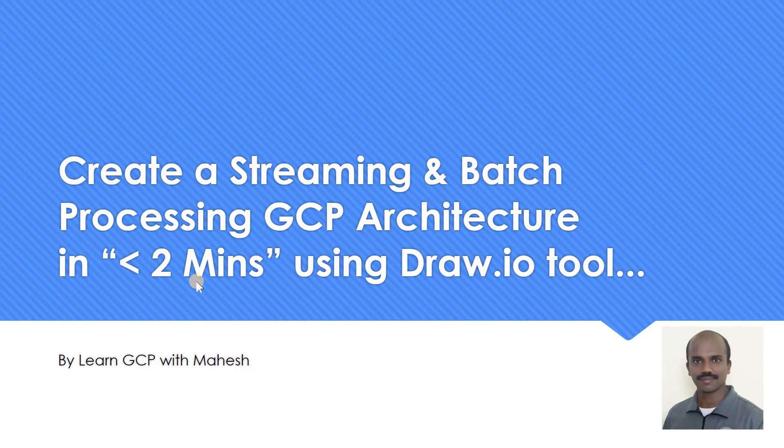I wanted to show you how you can quickly create a streaming and batch processing GCP architecture in less than two minutes using a tool called draw.io. Let's get started.